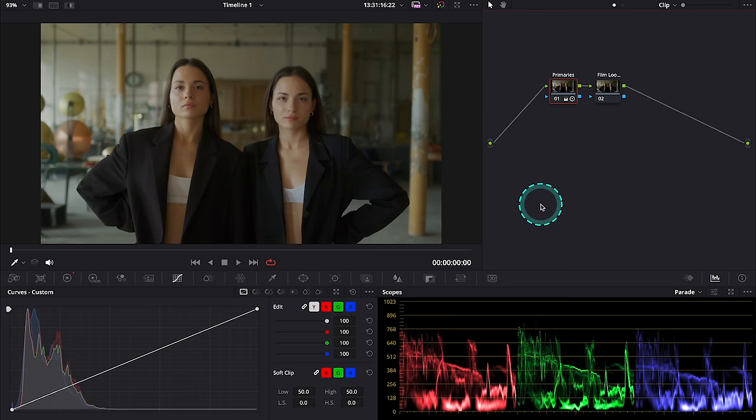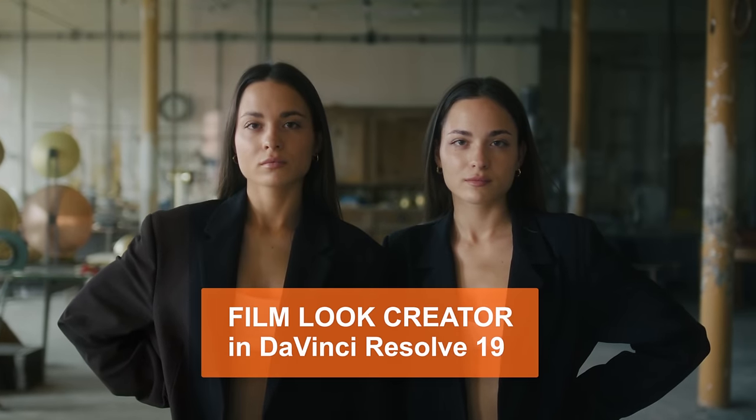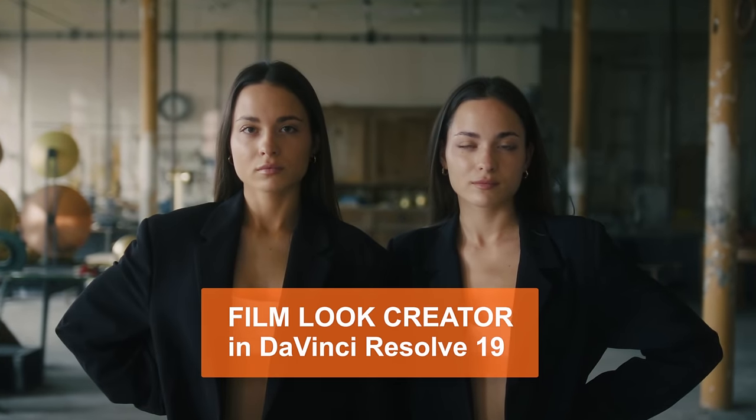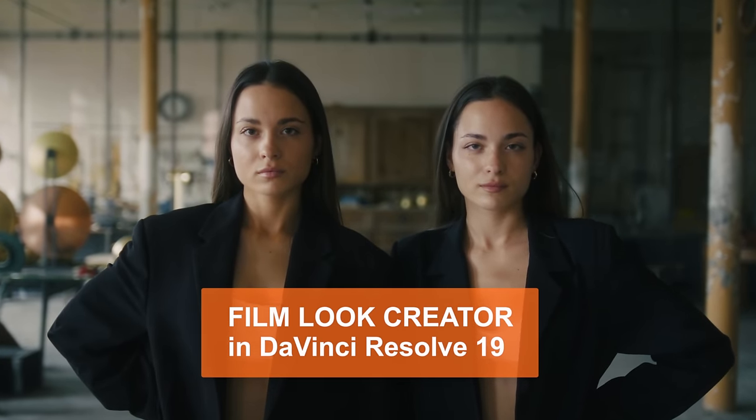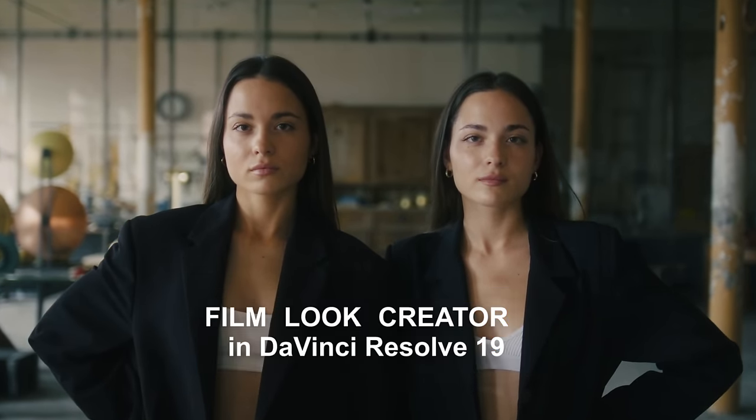In this video I would like to show you a mind-blowing Film Look Creator that has just been added to the newest update of DaVinci Resolve, DaVinci Resolve 19.